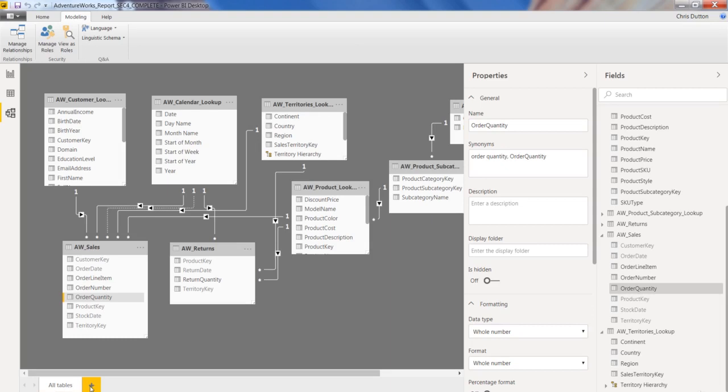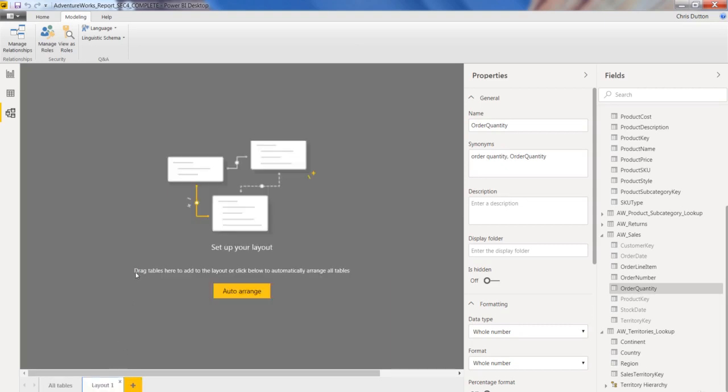But getting back to the concept of tabs, what these tabs allow you to do is create new views of your model that basically contain subsets of the tables. So if you've got a really complicated model with hundreds of tables and relationships, and you want to kind of zoom in on a specific component of your model to help users understand how it's built, you can create these different layouts.